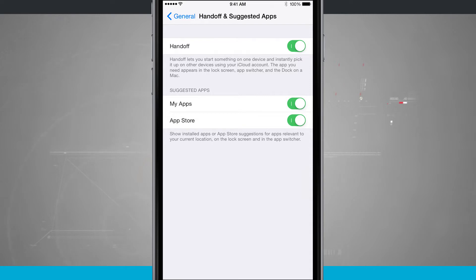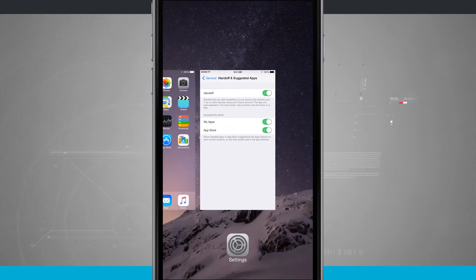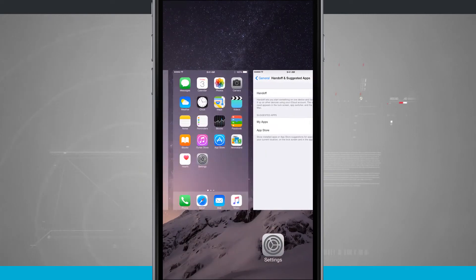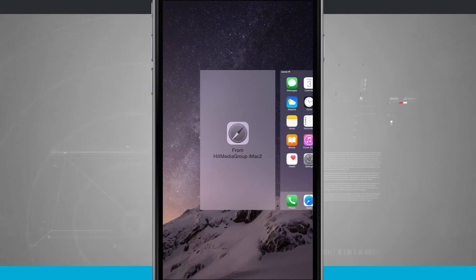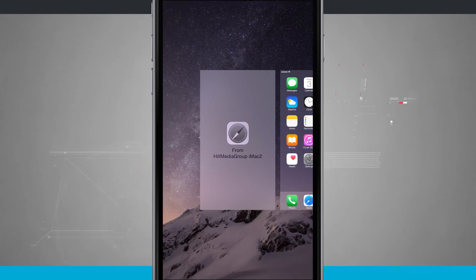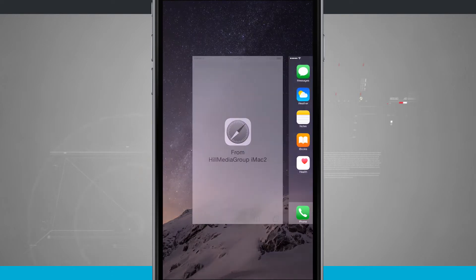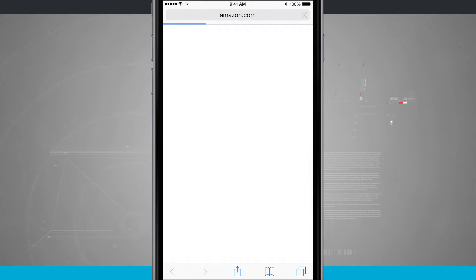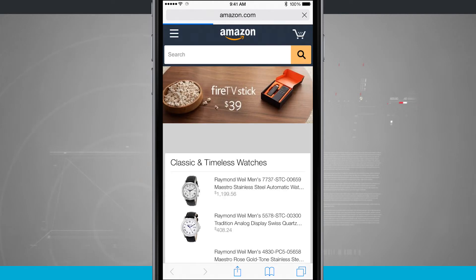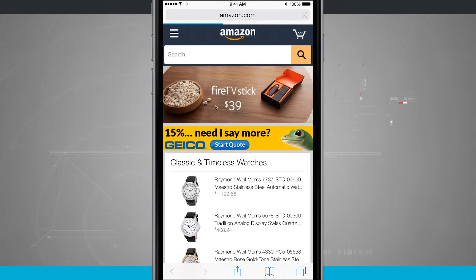So if I come into multitasking, let's go ahead and go into the app switcher. I'm going to swipe over to the left. You see this from iMac and it has a Safari icon. What this is, is if I tap on it, it's going to open up in my actual Safari app the web page that I was previously viewing on my computer.